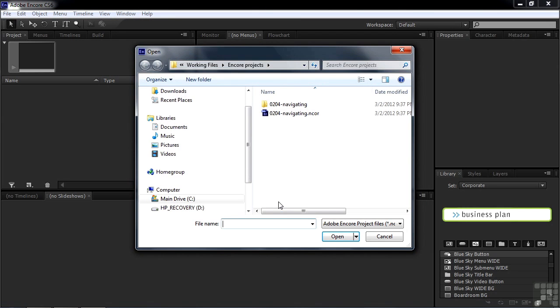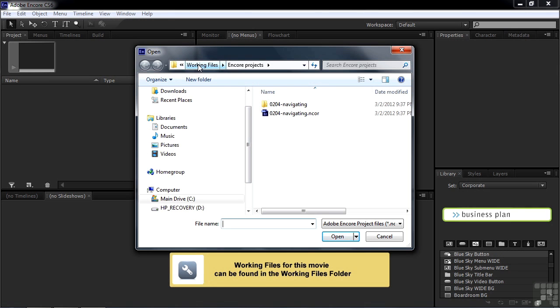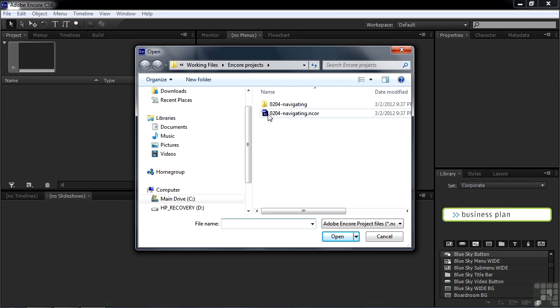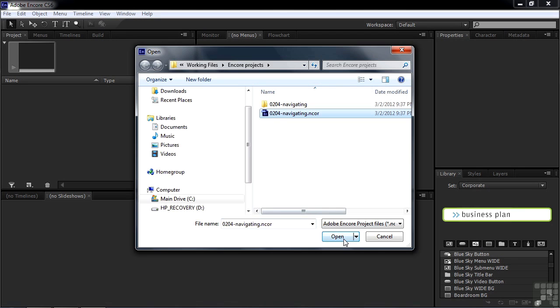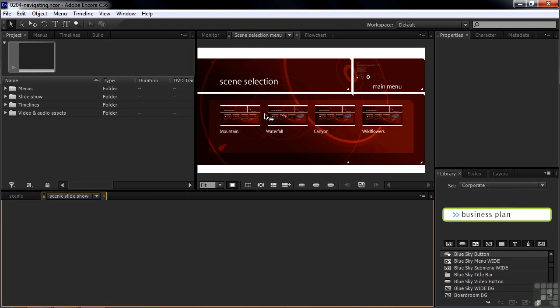Navigate to the Working Files folder Encore project subfolder. This is something we're going to do a few dozen times in the upcoming tutorial, so I want to make sure you get used to this concept of going to the Working Files folder and then to the Encore project subfolder. This is the project I want you to open now called 0204 Navigating. You can either click on it and click Open or simply double-click it, and that opens up the project here inside Encore.